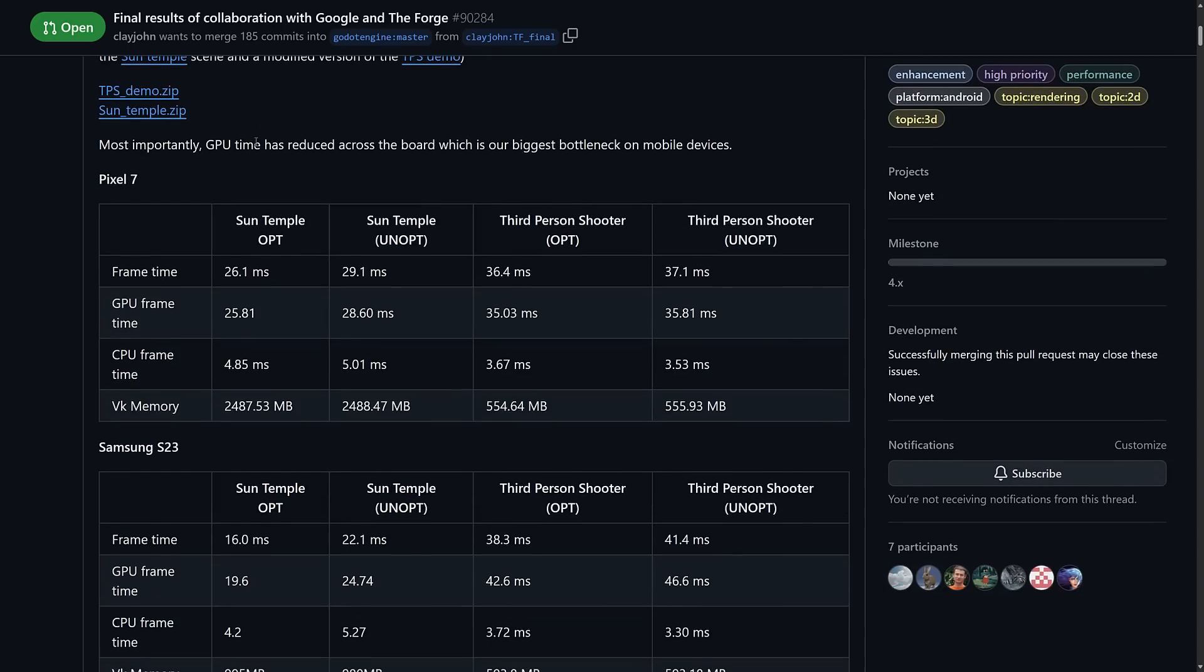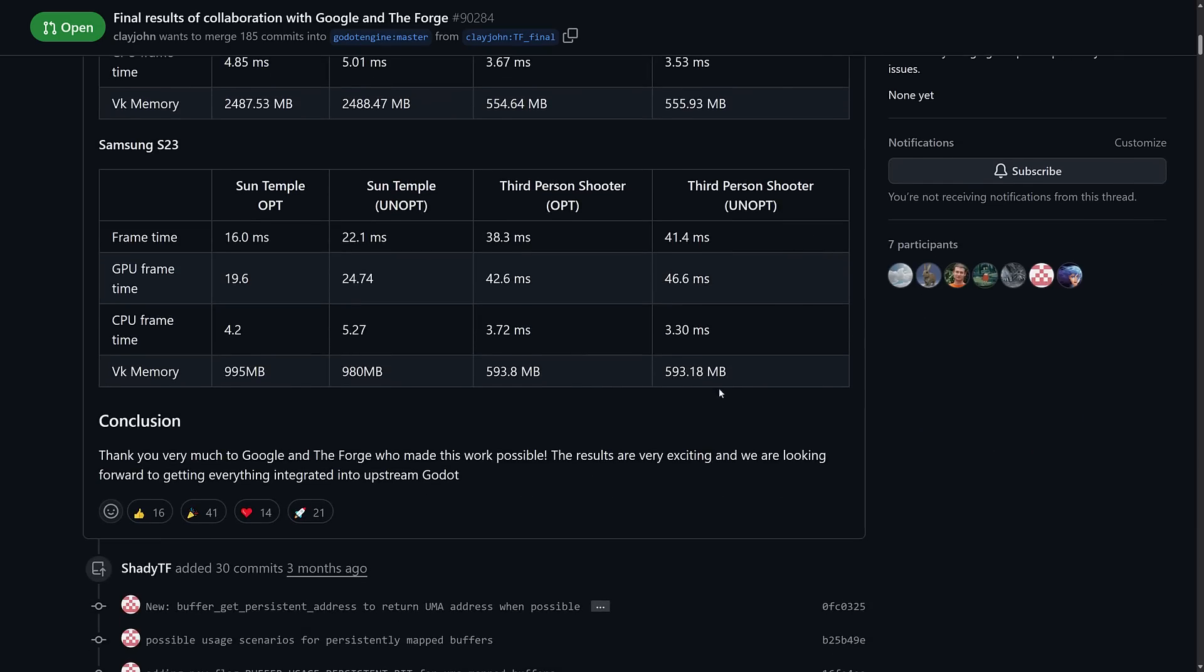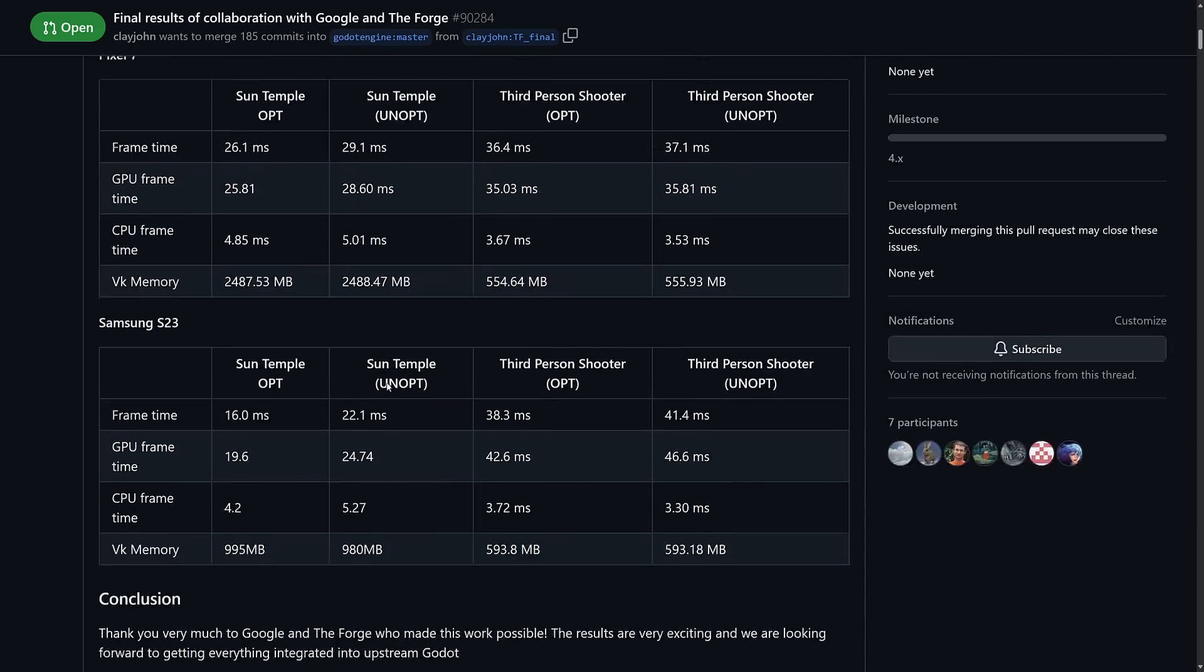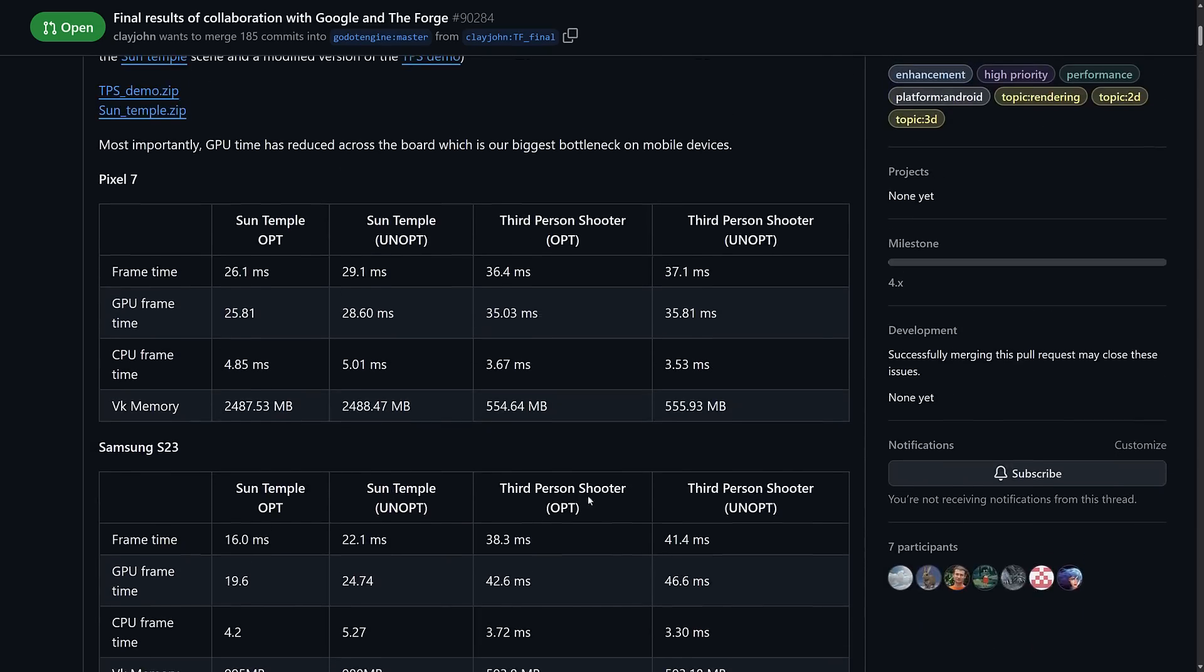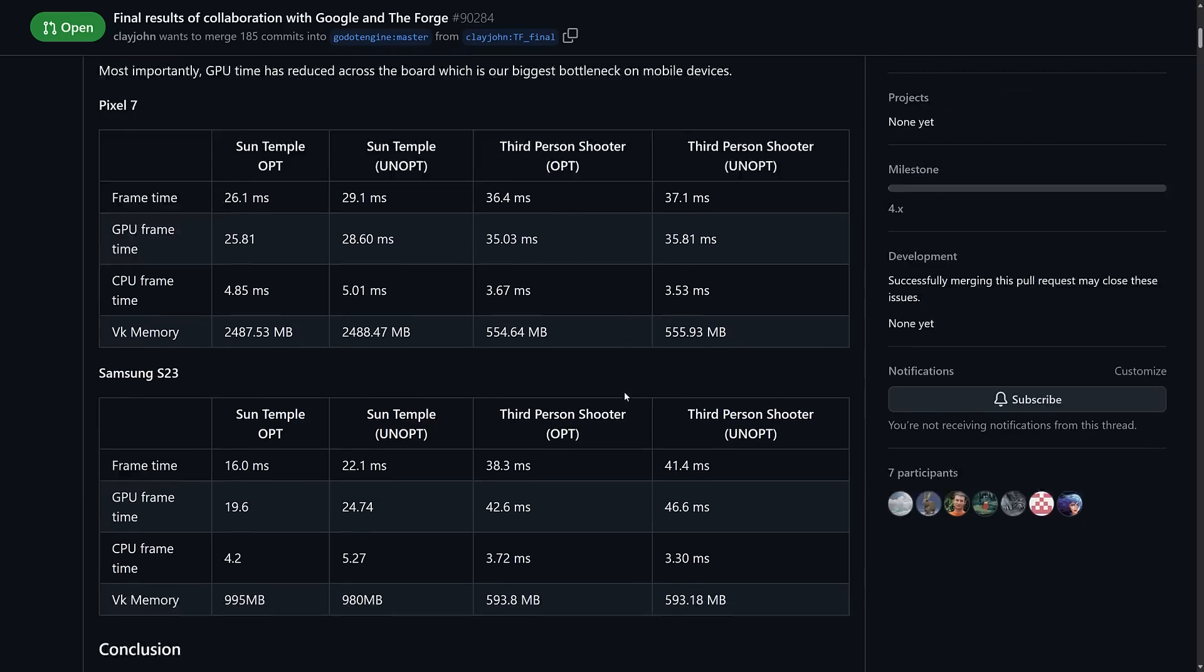And here is the performance ramifications that they saw. So Sun Temple that we saw here, a frame took 26.1 milliseconds on a Pixel 7 to generate after being optimized, down from 29.1. GPU frame time went to 25.81 from 28.6. CPU frame time went from 5.01 to 4.85. And memory usage stayed pretty much identical. You're going to find that across the board, memory usage stayed consistent across all of these changes. And then in the third-person shooter, lesser results to be honest between the two.